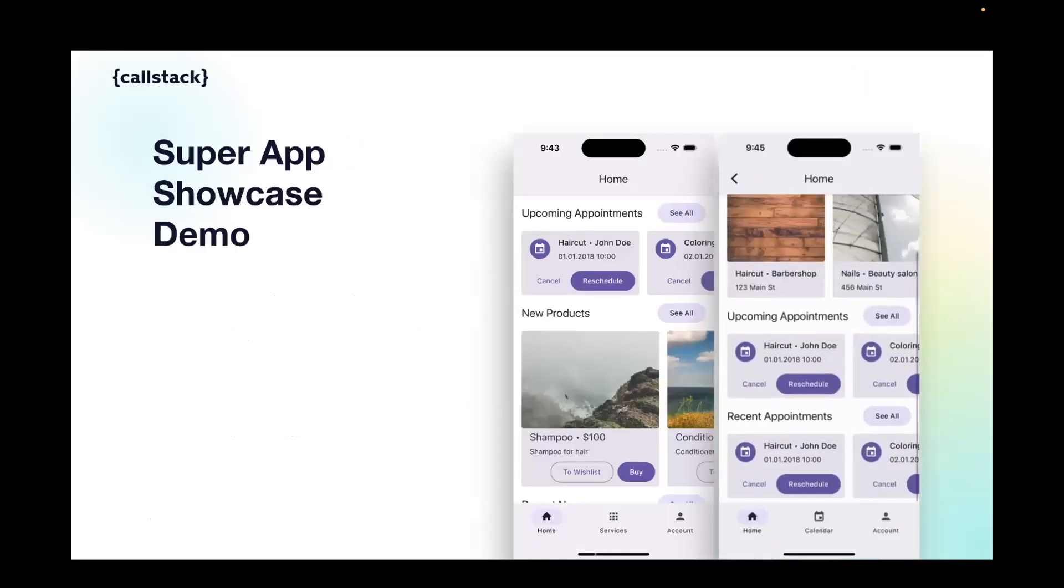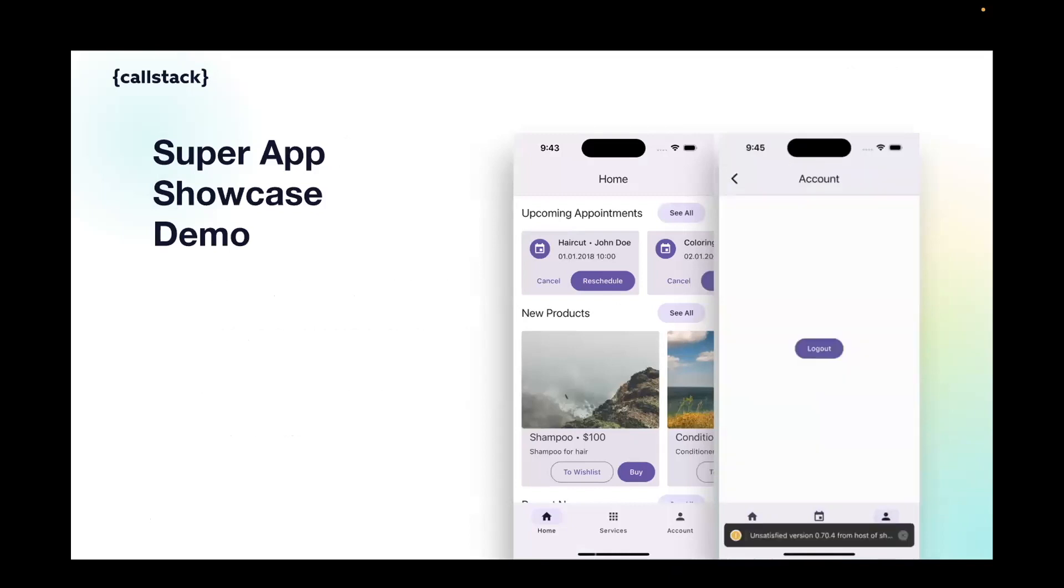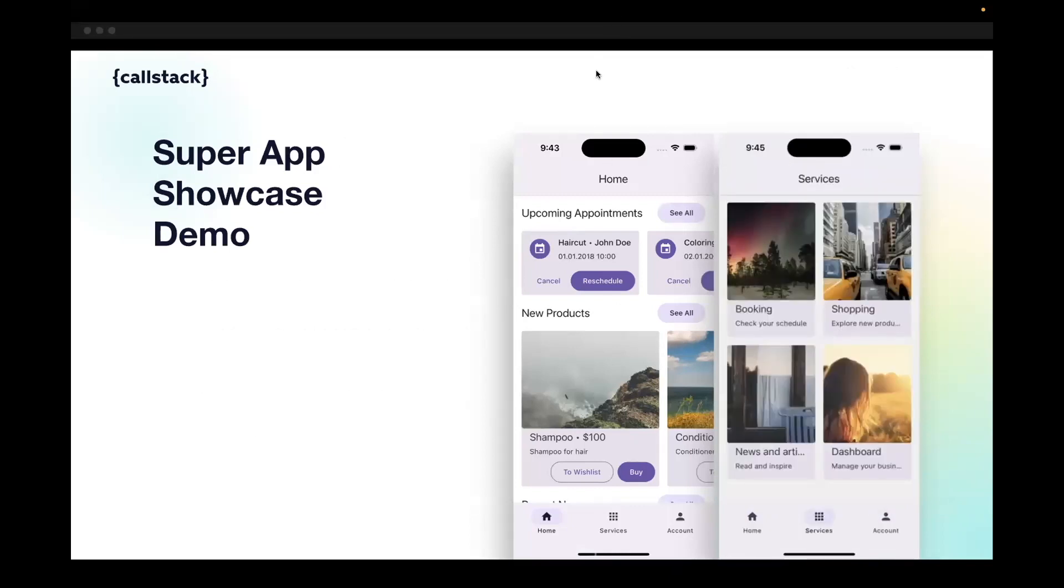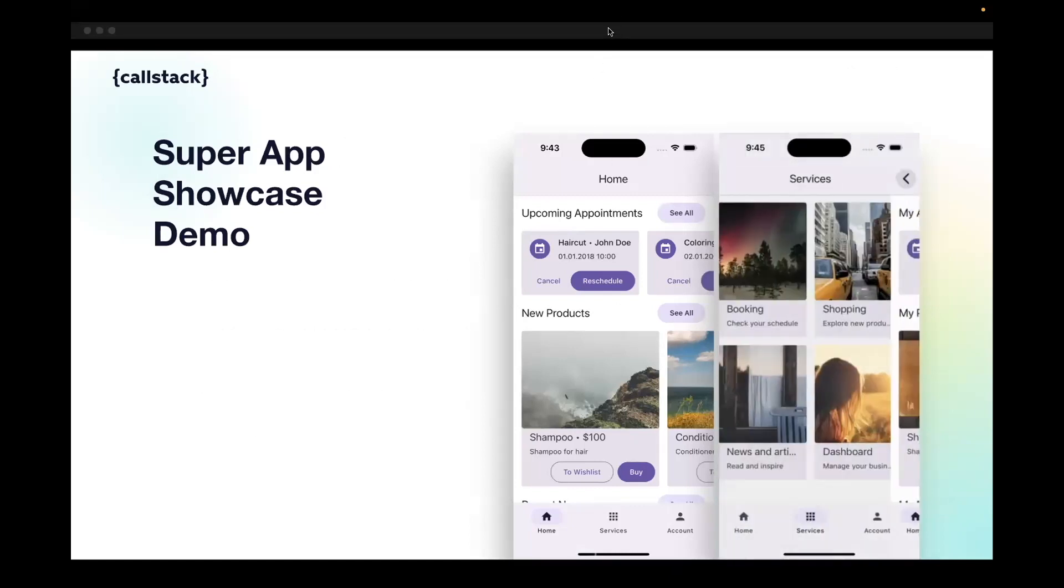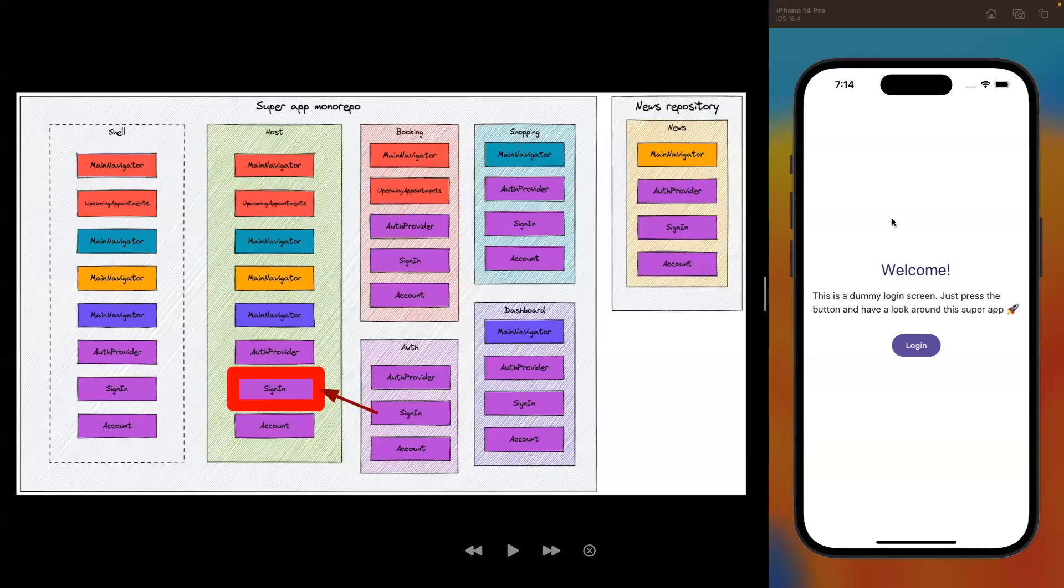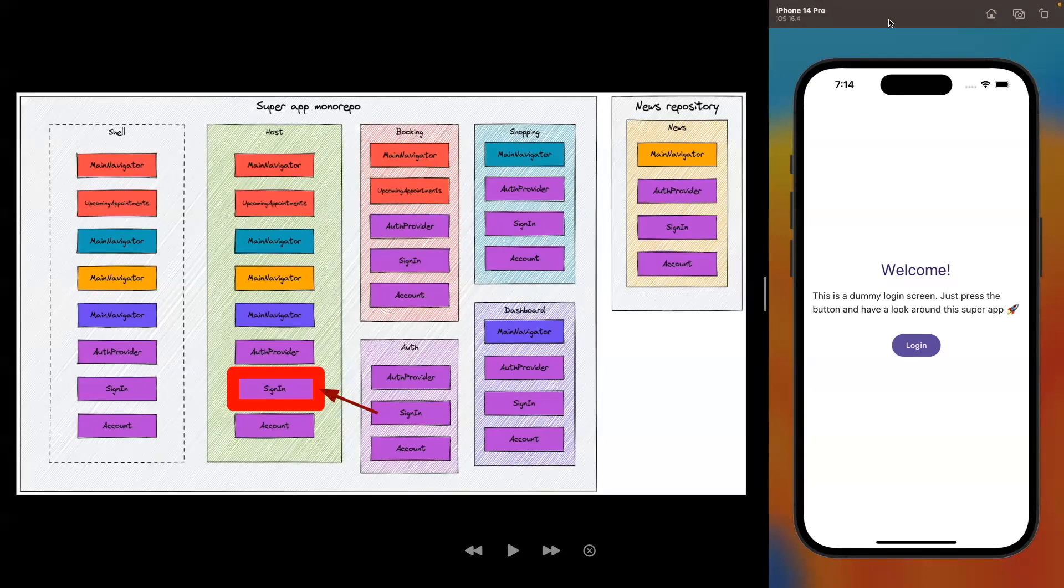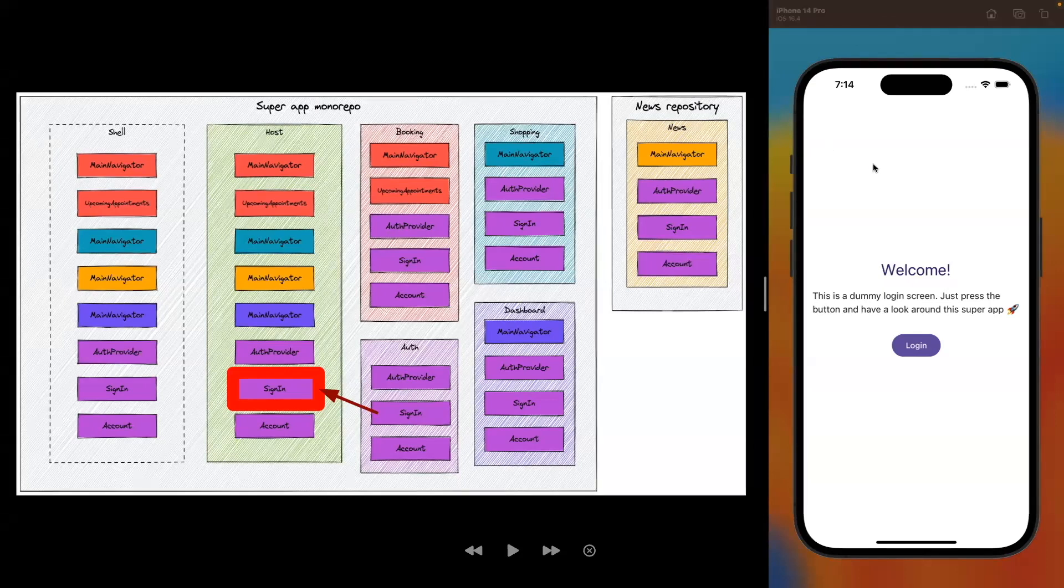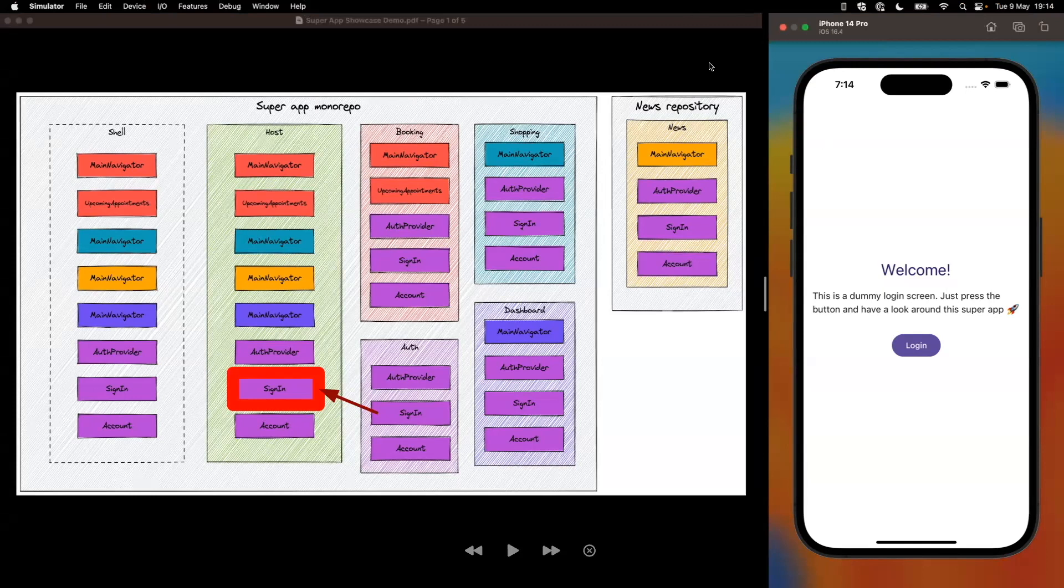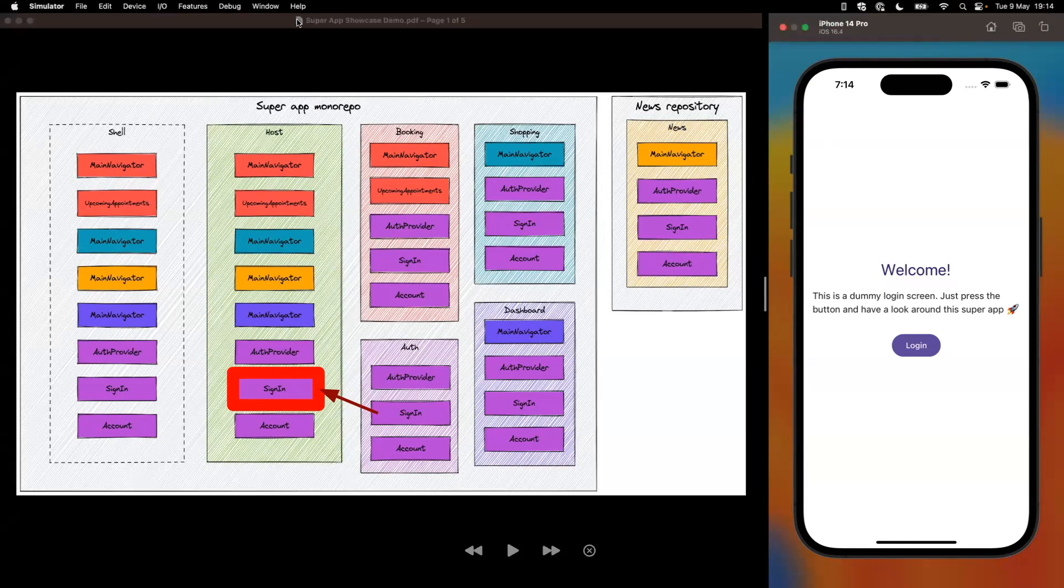So now let's move to the super app showcase demo. Yeah, I will ask Kuba to take the screen share for this purpose. And I also want to say that the important part is that we can also use the mini apps inside the super app, but also we can set them up so they work independently as a separate application.